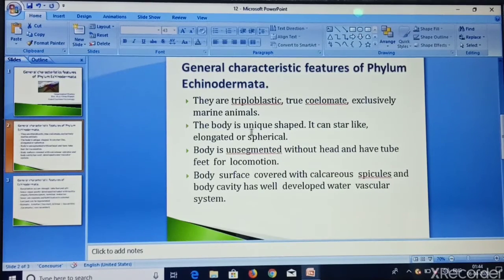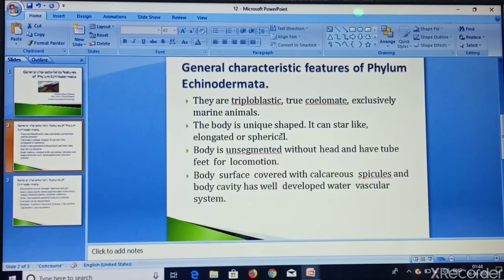The body is uniquely shaped. It can be star-shaped, elongated, or spherical shaped.